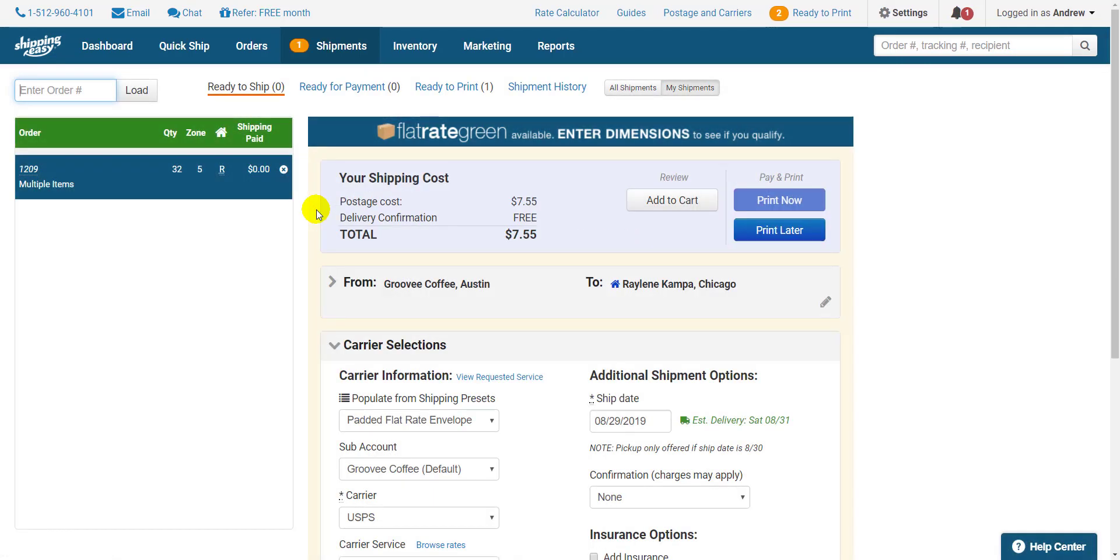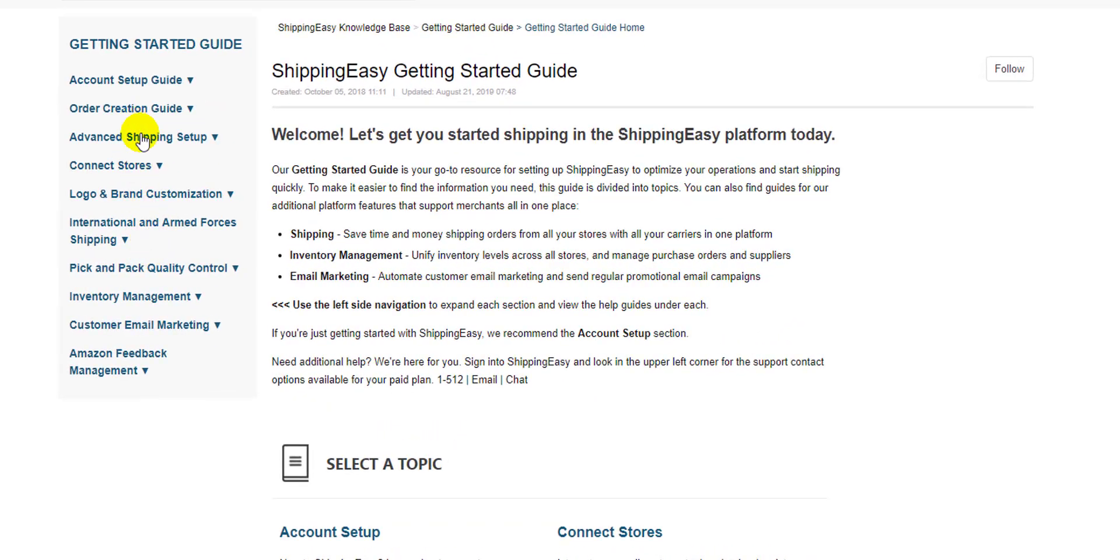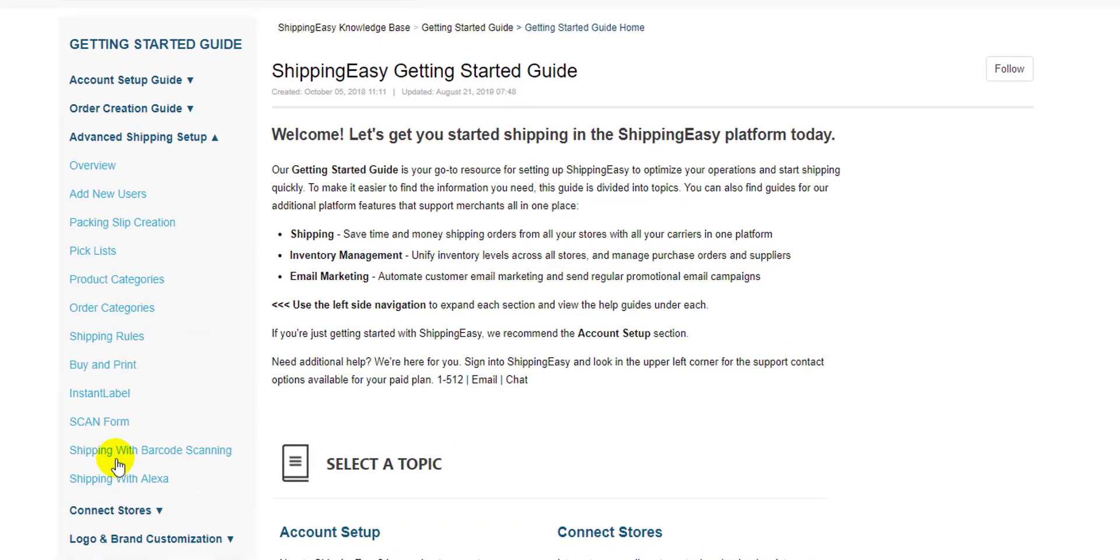So easy. Thanks for watching everyone. Check out the guide on this topic and our Getting Started guide by clicking Guide in the top right, opening the Advanced Shipping section, and selecting Shipping with Barcode Scanning.